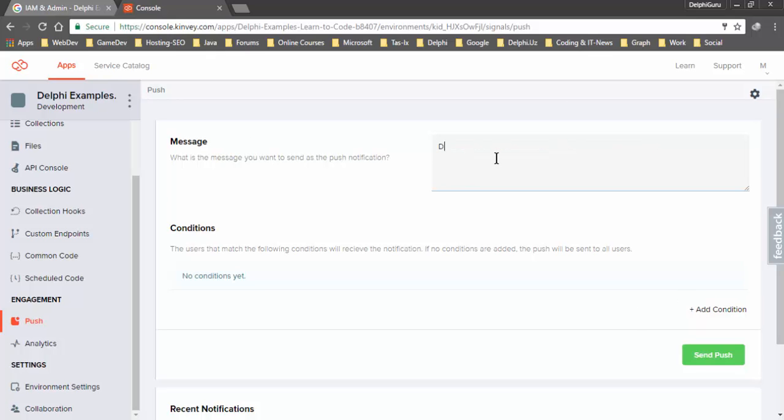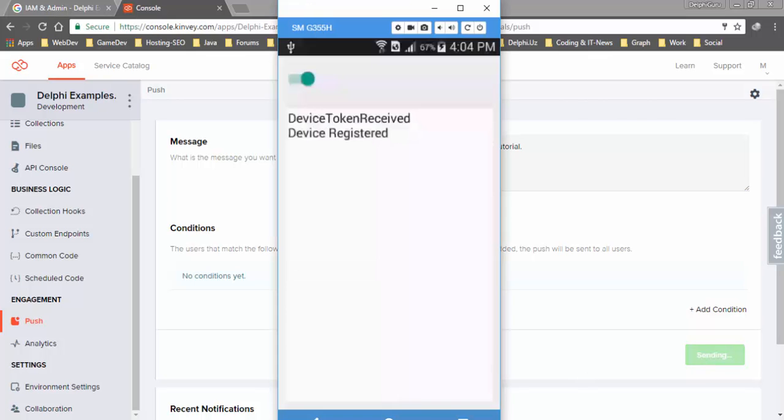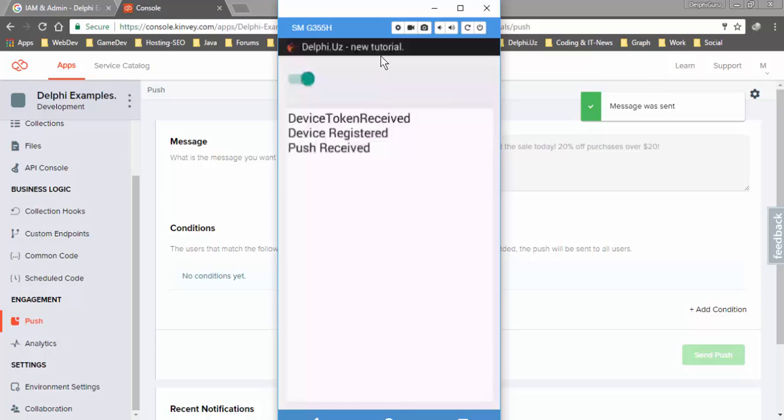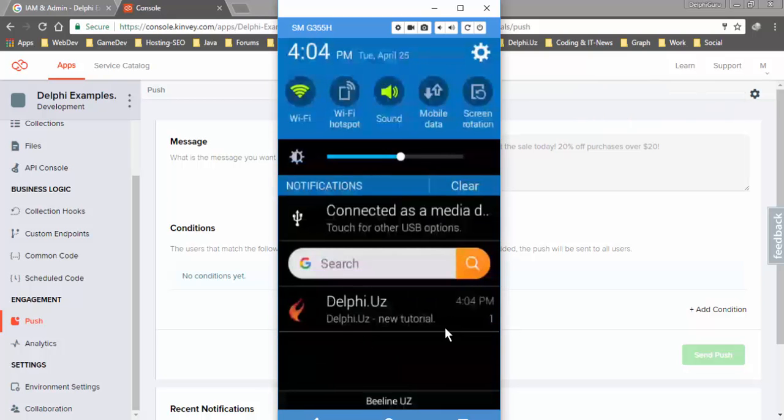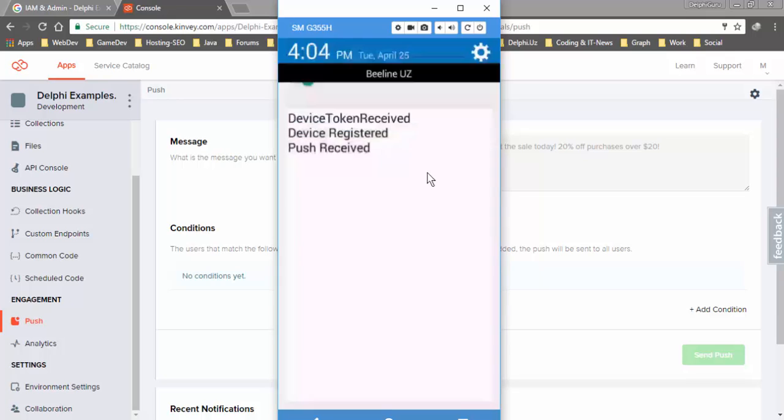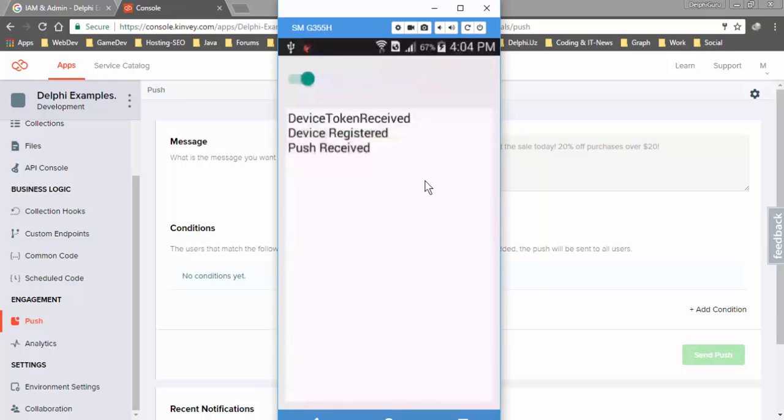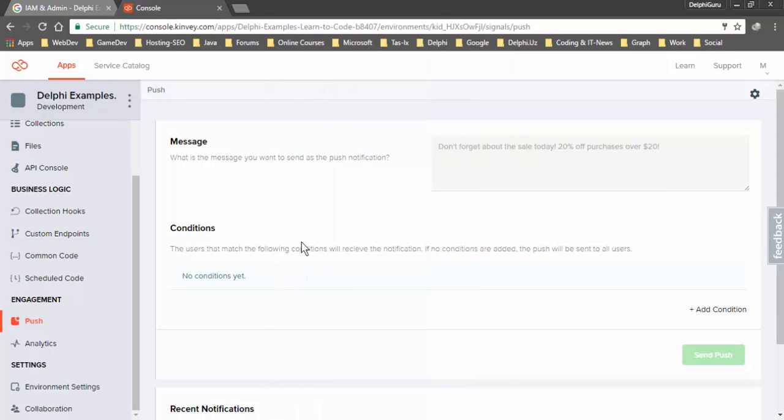Open the console and go to the Push tab. You can write a message and send. For example, 'Delphi.uz new tutorial.' Send push. Push received, 'Delphi.uz new tutorial.' It works fine. Thanks for watching. If you have any questions you can comment and I'll try to answer your questions. Thanks, goodbye.